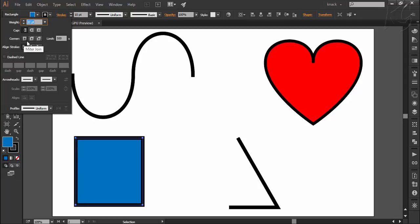Second option is for making a round join like this and last option is for making the bevel join like this.